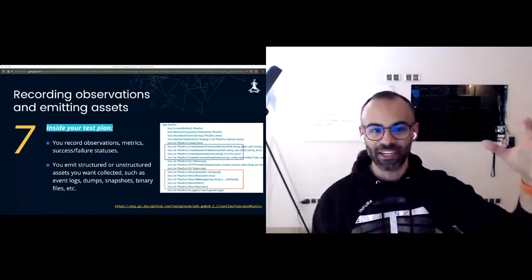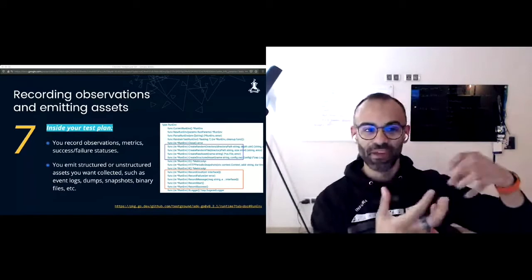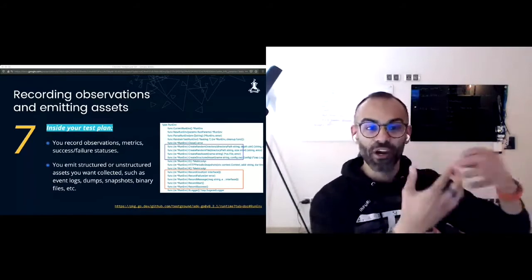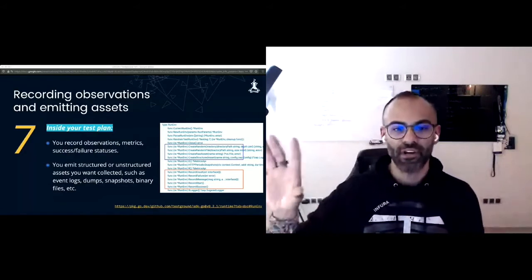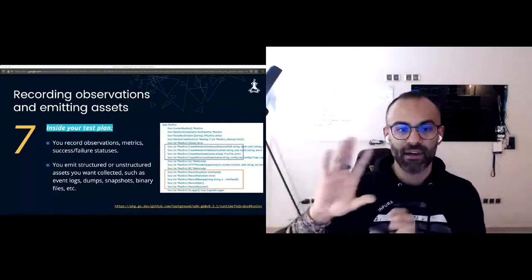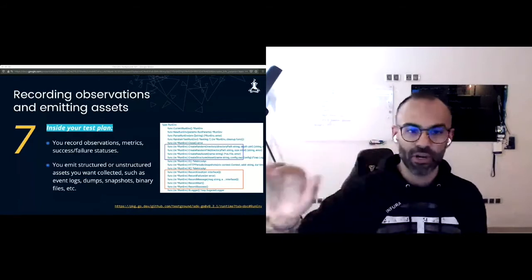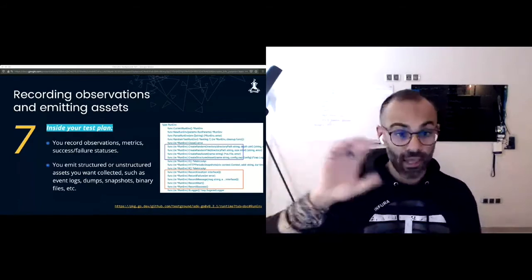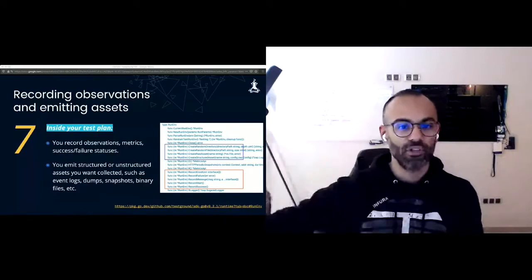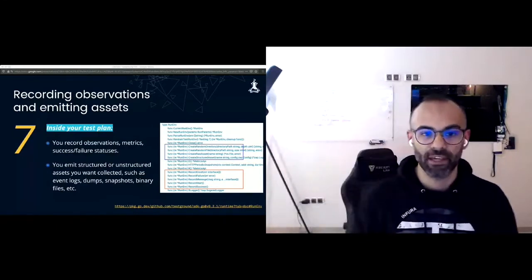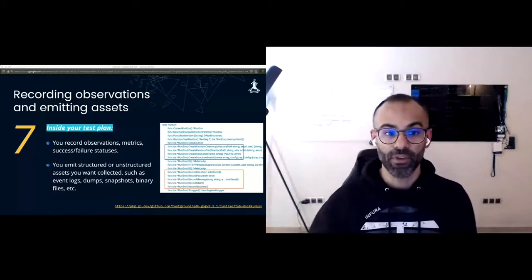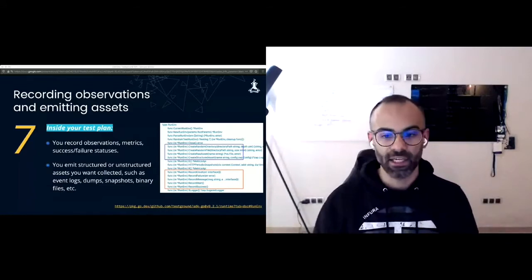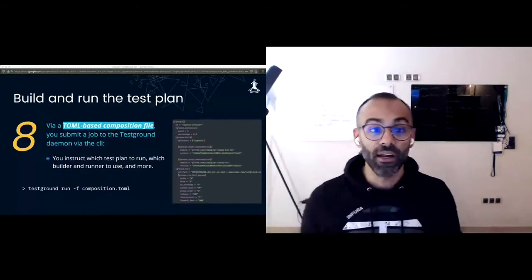Your test plans are going to be recording data points and metrics. The TestGround SDK already offers you all these capabilities. When you record a metric or status, everything is output in files and also to InfluxDB. You can also emit assets, like raw data, dumps, and logs.